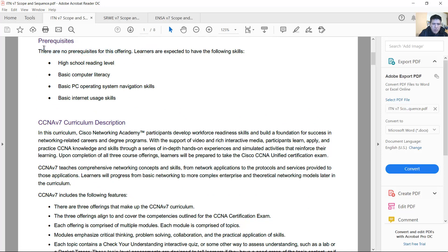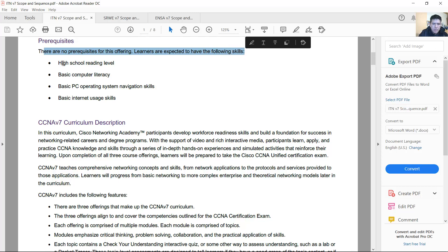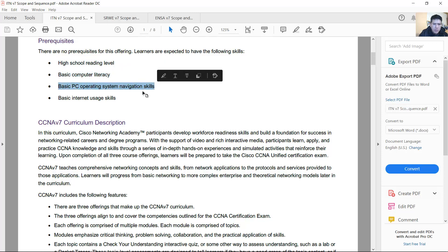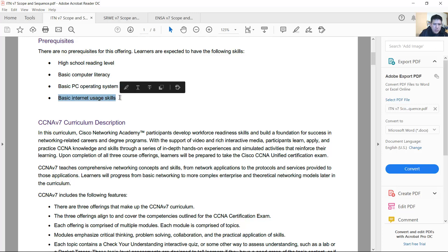There are no prerequisites for this offering. Learners are expected to have the following skills: high school, basic computer literacy, basic PC operating system navigation skills, and basic internet usage skills.